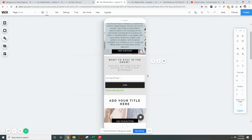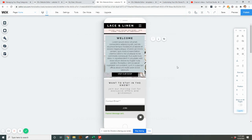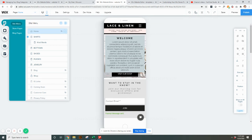As you're going through, make sure that you go to your menus and pages and check all of your pages.